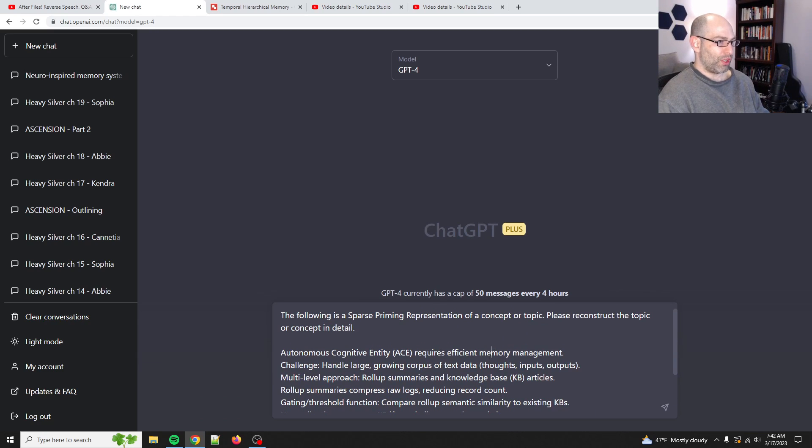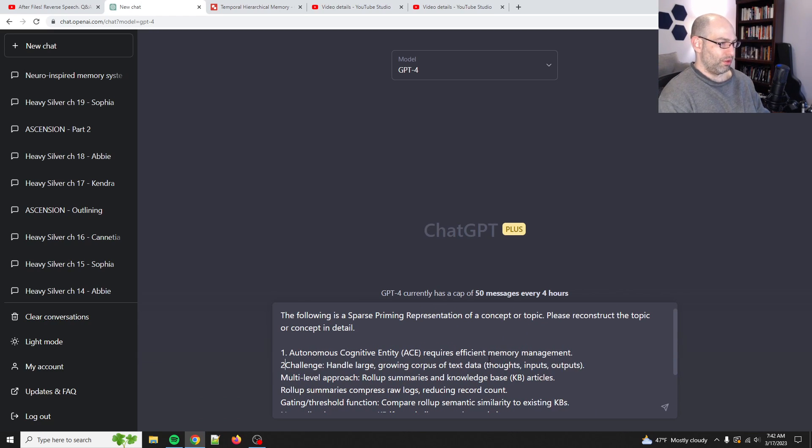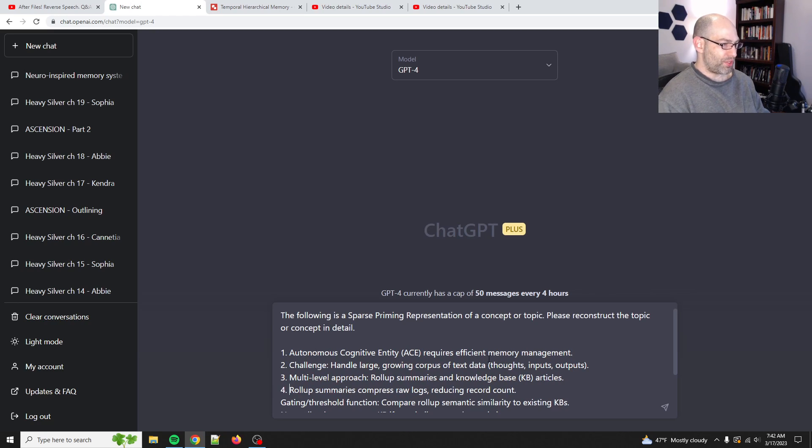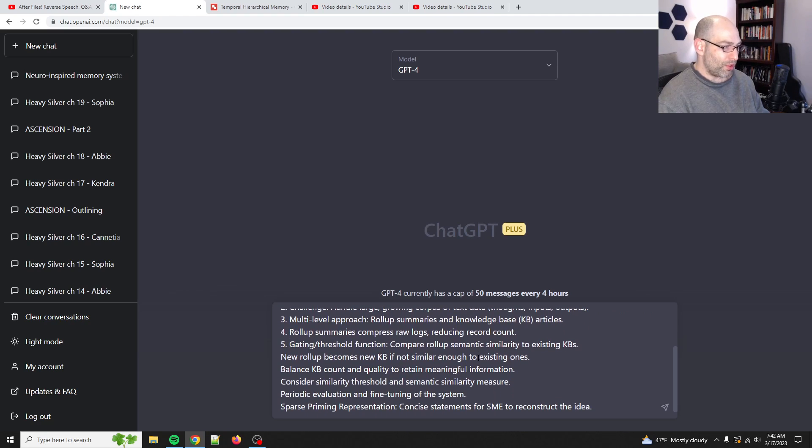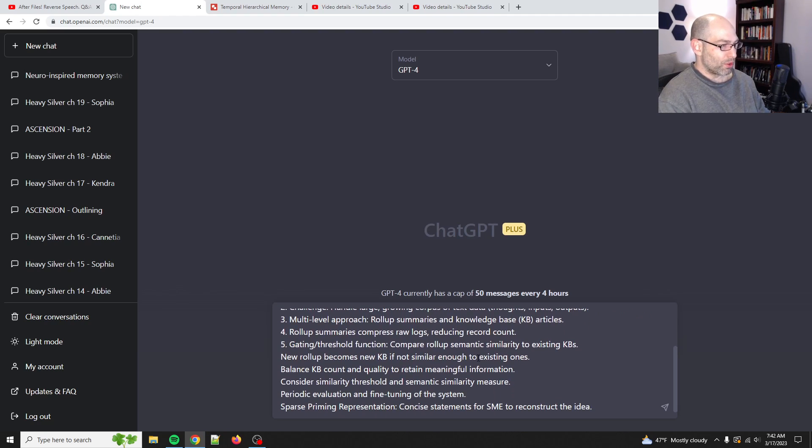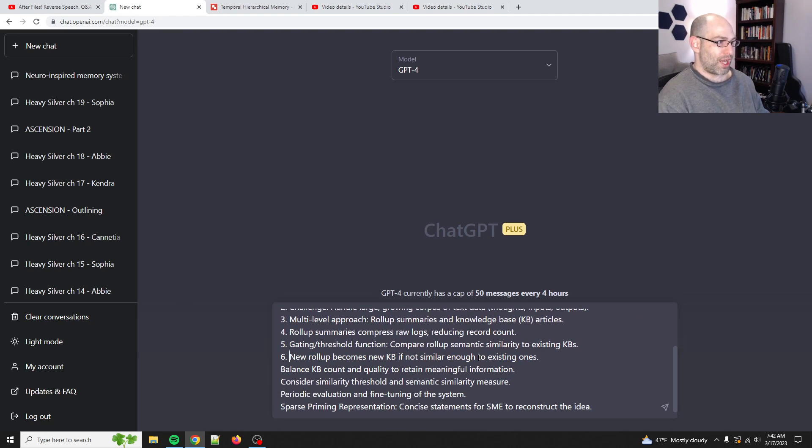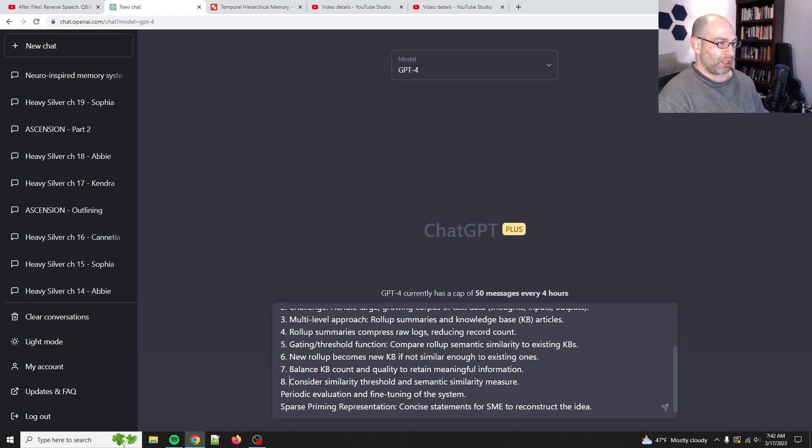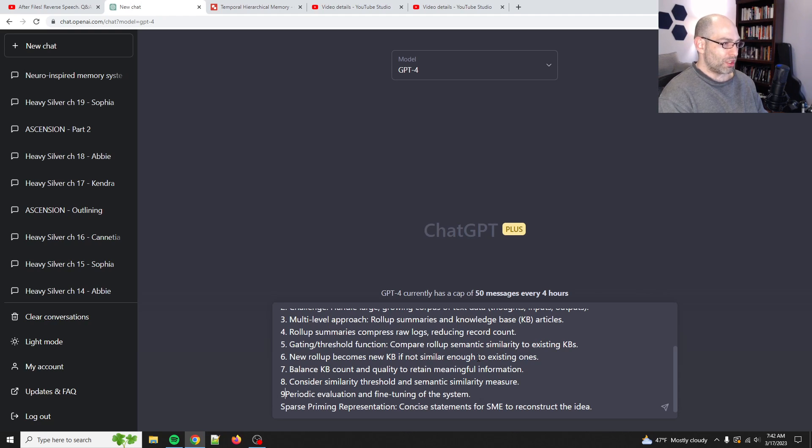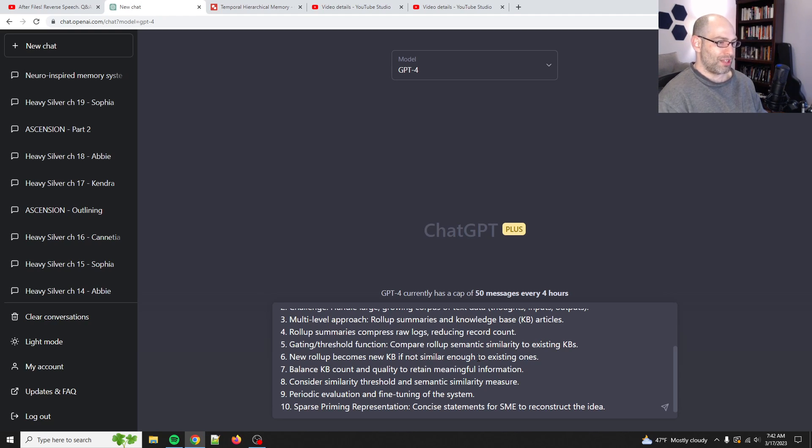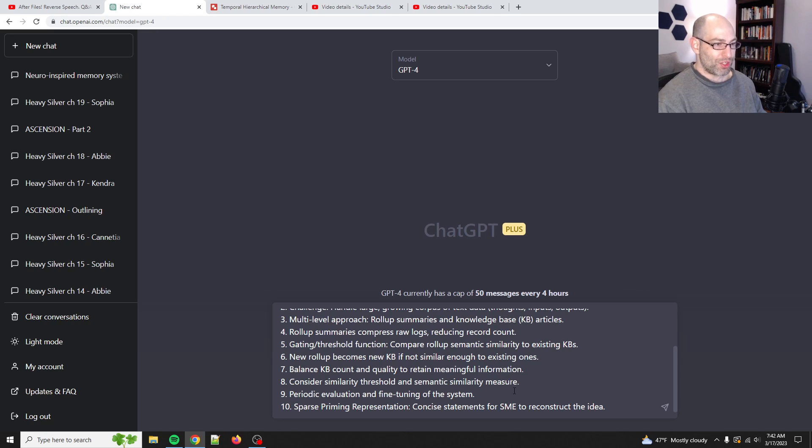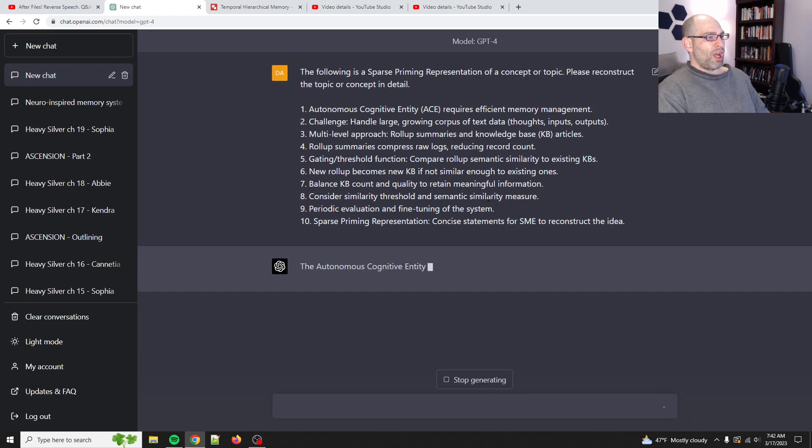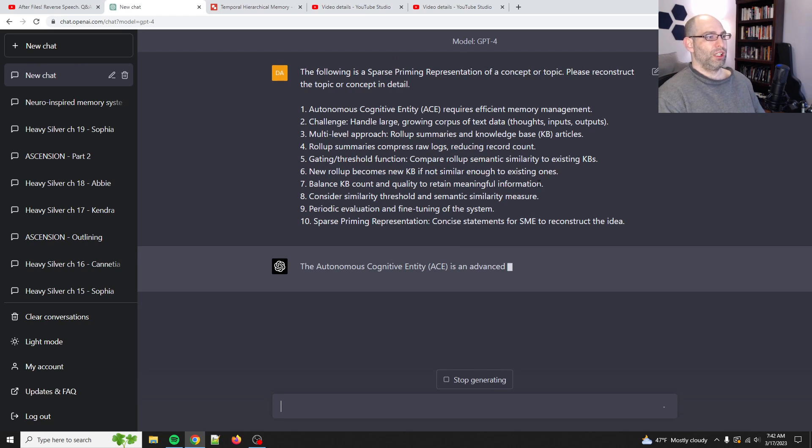Please reconstruct the topic or concept in detail. And so, here's what we'll do. So, with just a handful of statements and assertions, I will show you that GPT-4 in the form of chat GPT-4 is highly capable of reconstituting this very complex topic just by virtue of the fact that it already has a tremendous amount of background knowledge and processing capability.